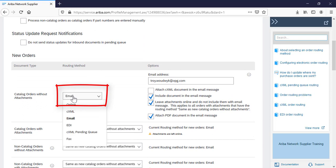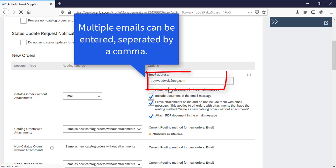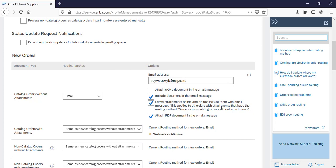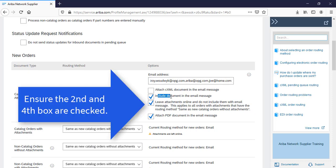Under the Catalog Orders Without Attachment, select Email, and in the Email Address box, you will be able to add up to five email addresses separated by a comma. Please ensure that Include Documents in the Email Message and Attach PDF Documents in the Email Message are clicked on. Also ensure that Leave Attachments Online is unselected.